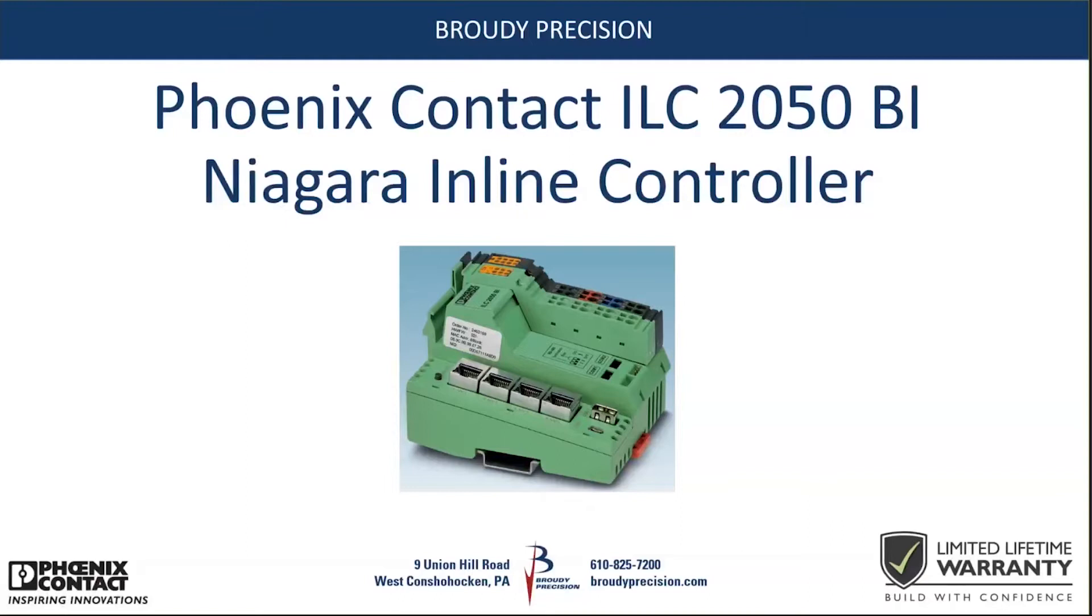And this month we are doing it on Phoenix Contact's Niagara. They call it the Niagara inline controller, the ILC 2050, which is their Niagara Jace.